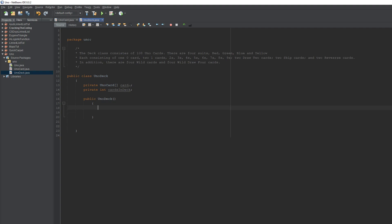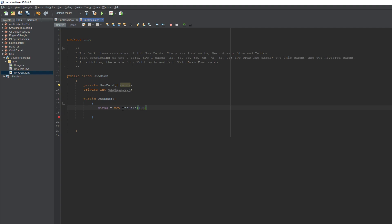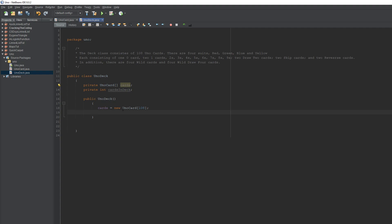For our Uno deck constructor, we're just going to fill in these values. How many cards do we need in our Uno card array? Right here it says 108, so we're making an array of 108 Uno cards. We'll leave cardsInDeck as it is for now.